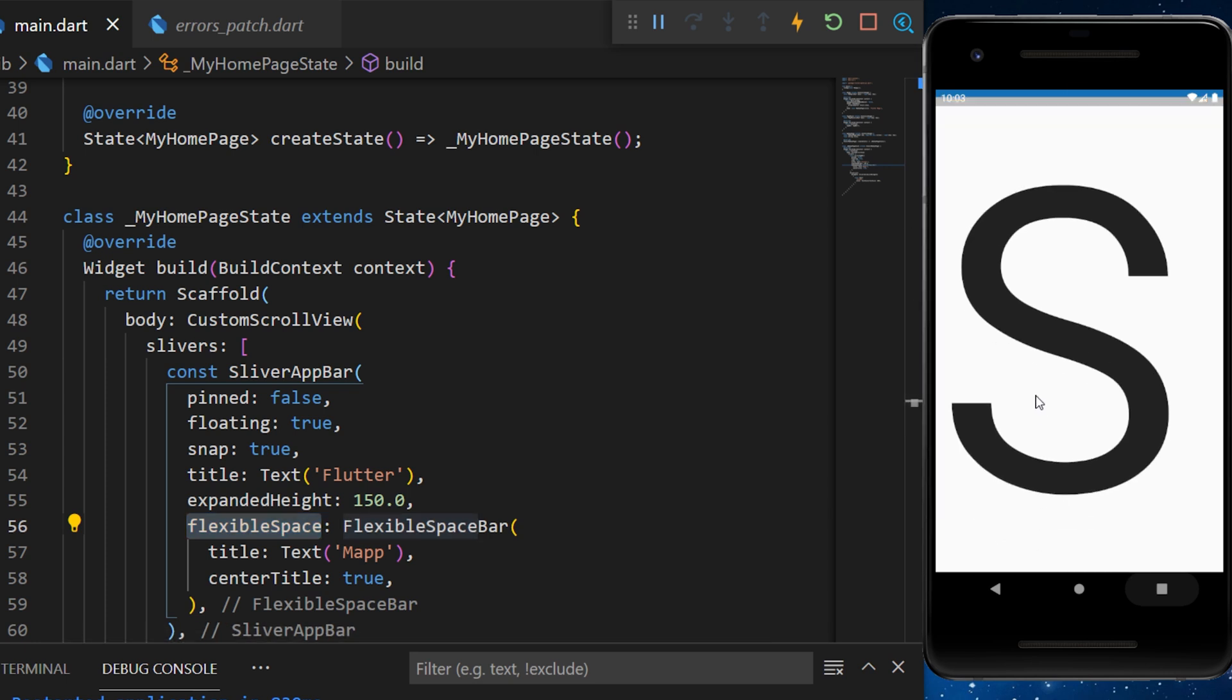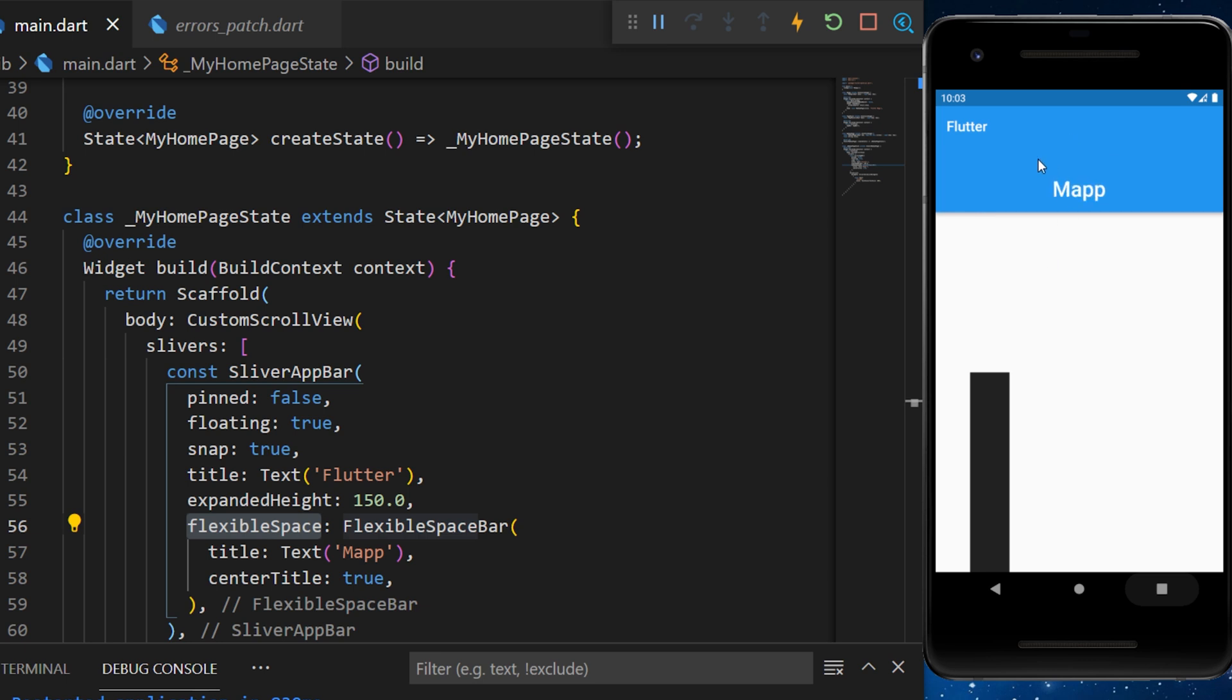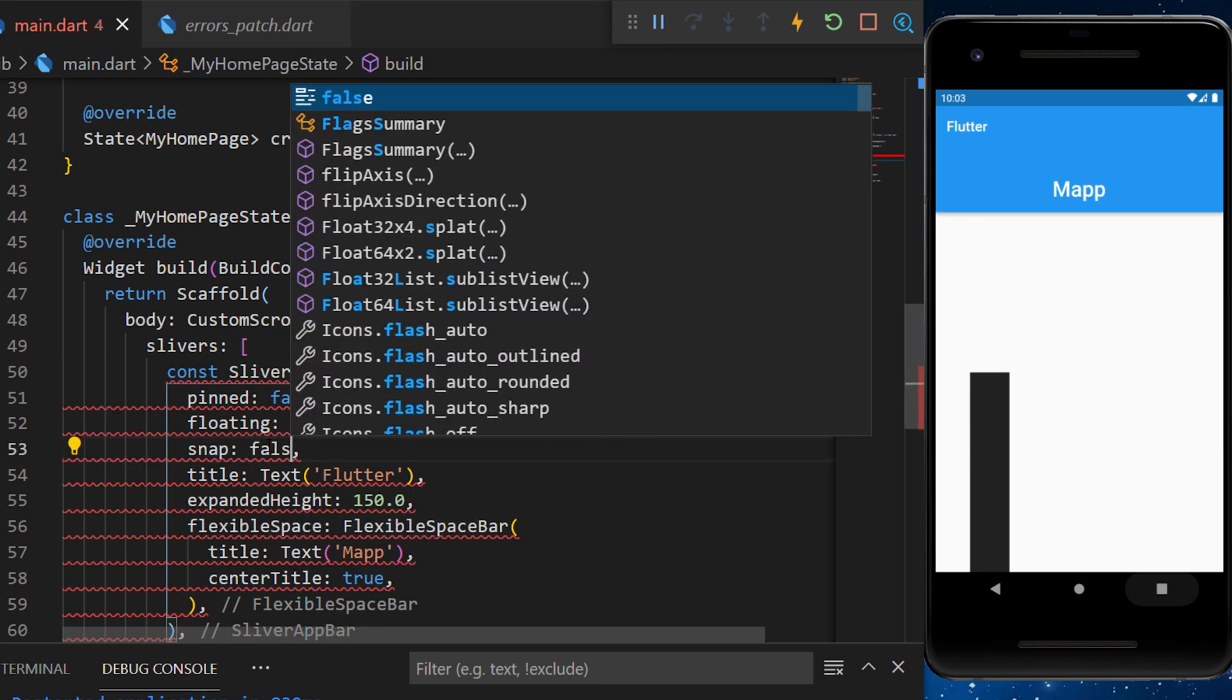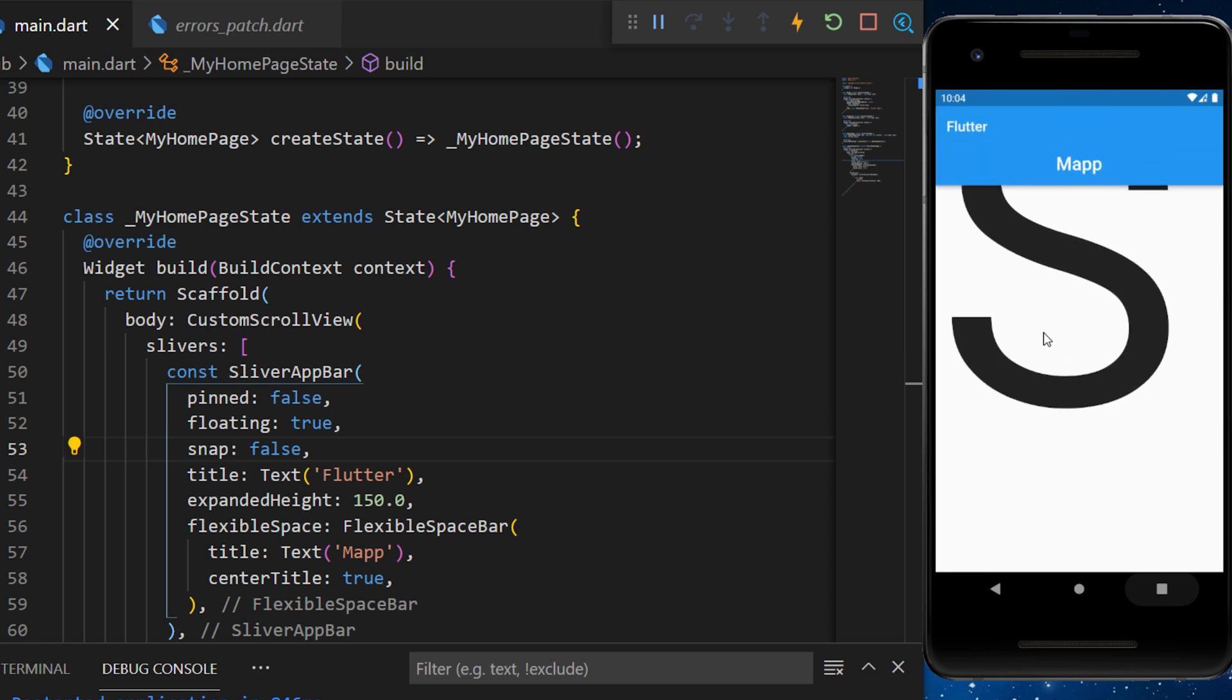And because the snap is set as true, as soon as we scroll down, everything will come back. But if I put the snap as false, if I scroll down, you will see the flexible will stay at the same level.